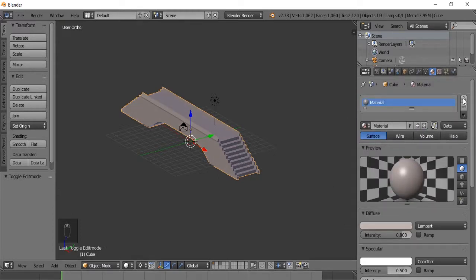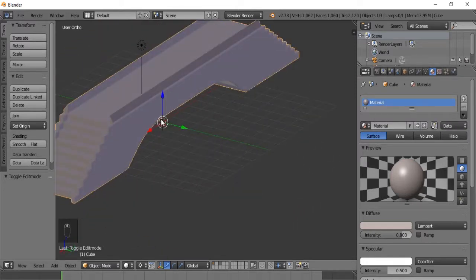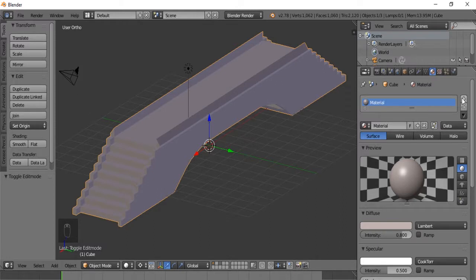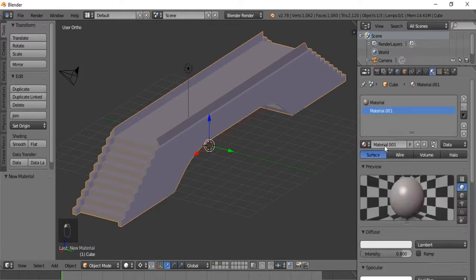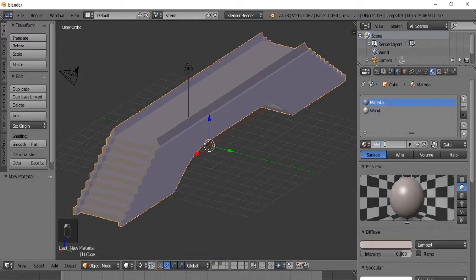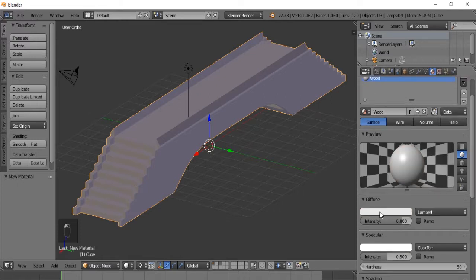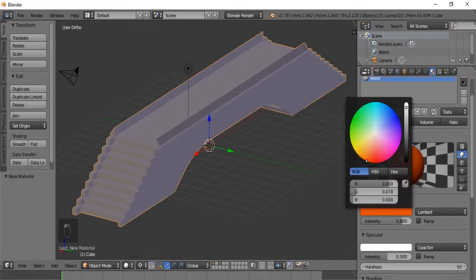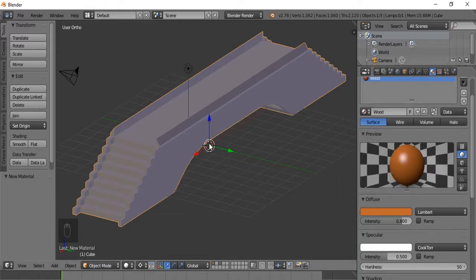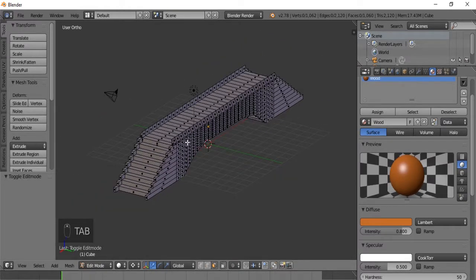Now we want to make the stairs and the top of the bridge wooden, so we're going to make another material. Hit new and let's call this 'Wood' - and the other one we'll call 'Metal'. The wood will obviously be wood-colored, so let's get as close to wood as possible. Okay, that looks good for now - we'll probably have to make that look better.